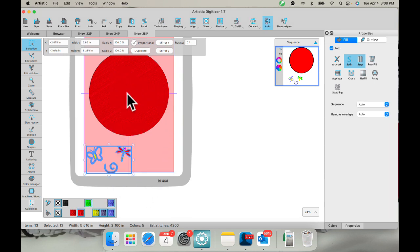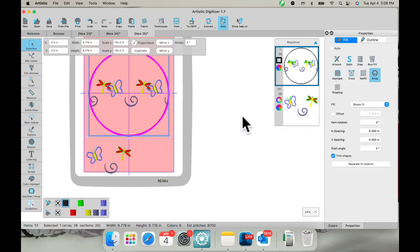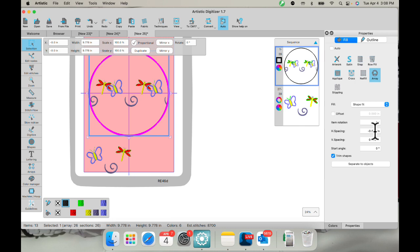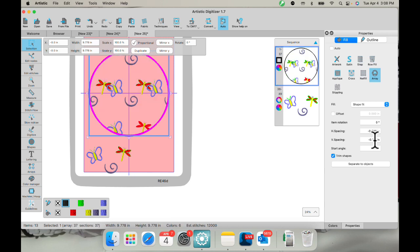And then I'm going to select my circle and I want them on the inside. So I'm doing fill and array. And there they go. I'm in shape fit. I probably need to change my horizontal and vertical spacing. So I get a few more in there. There they come. That's too many. There we go.